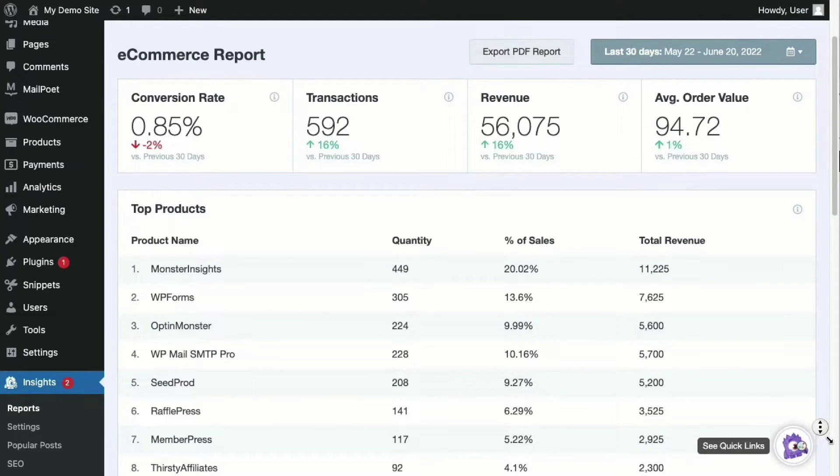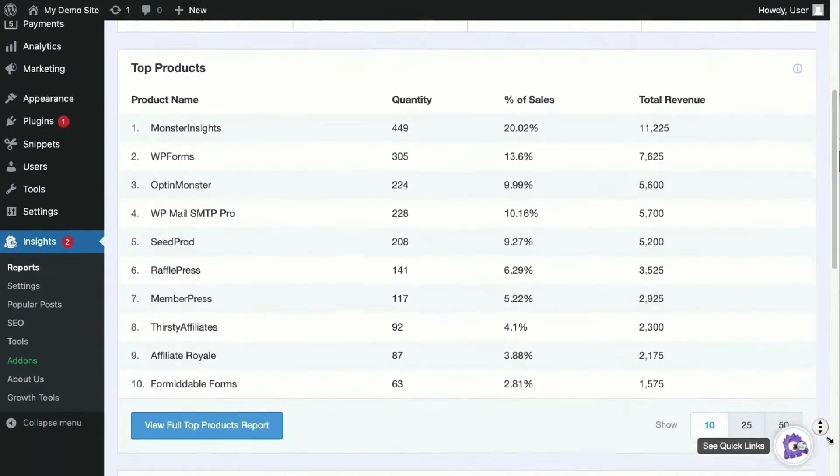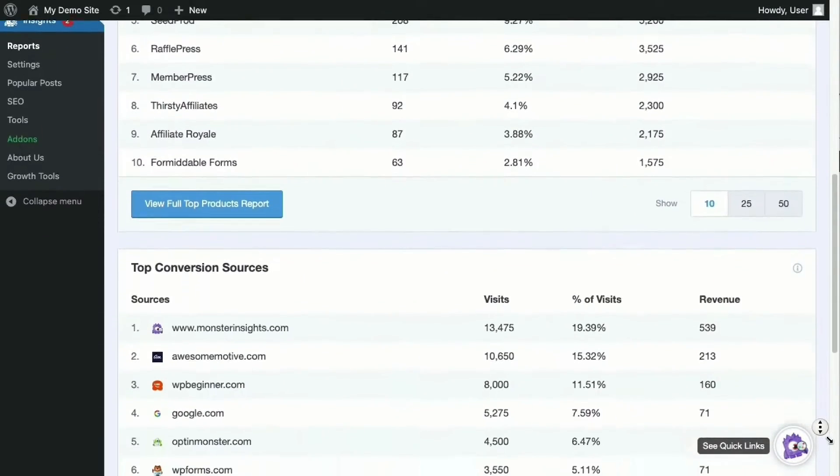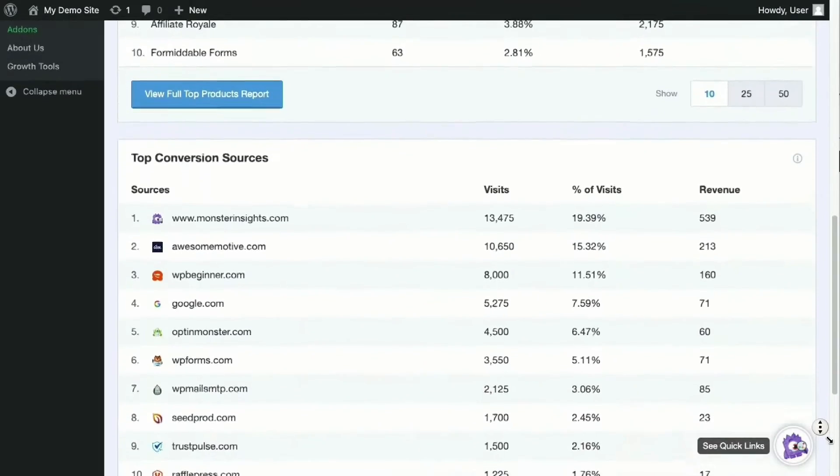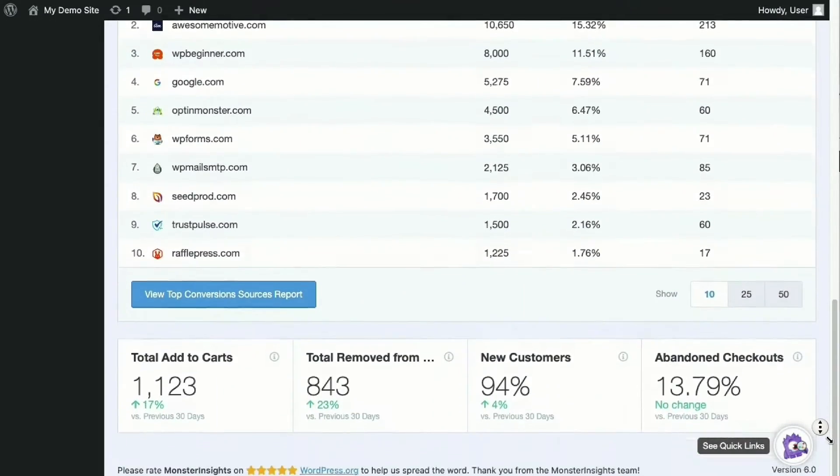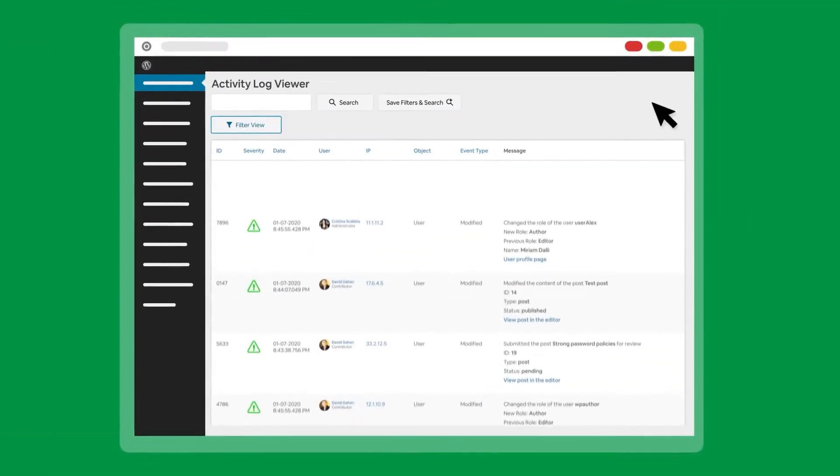If you want both simplicity and advanced features for tracking Google Analytics on your multi-site environment, Monster Insights might be exactly what you're looking for. They offer a free version to try out and premium licenses start at $99.50 per year.